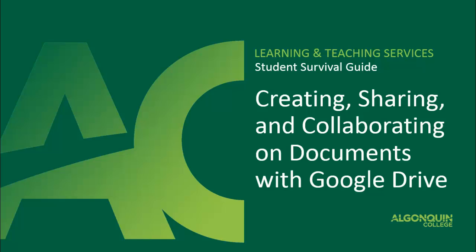Hello and welcome to the Student Survival Guide. In this tutorial video, we're going to look at how to create, share, and collaborate on documents using Google Drive.